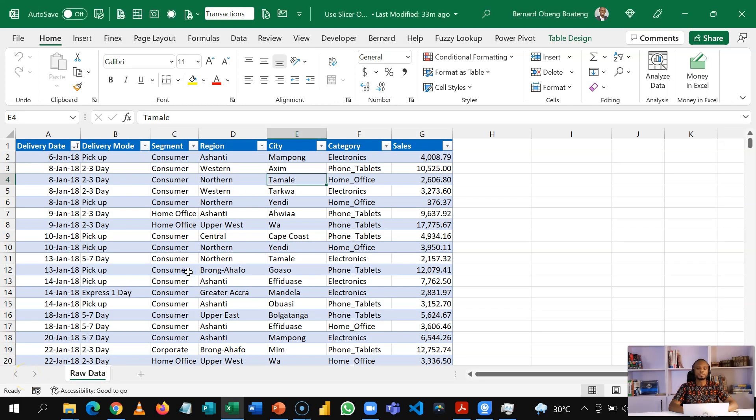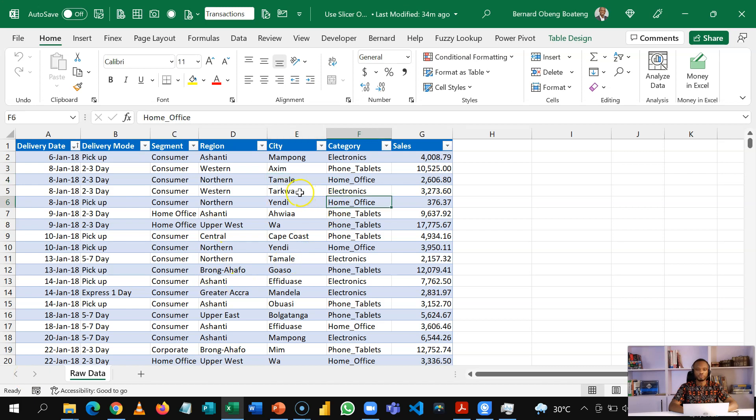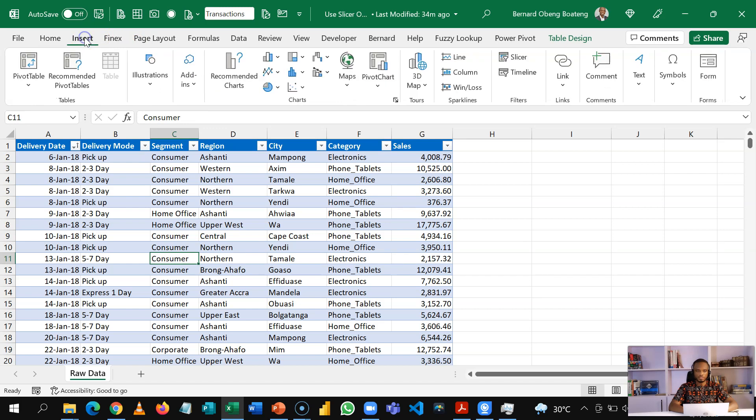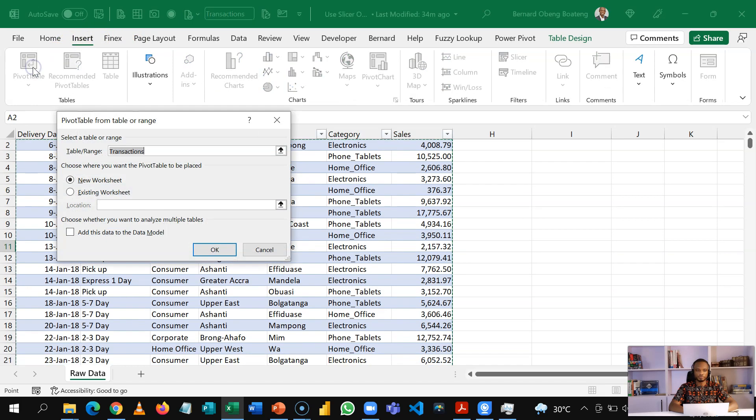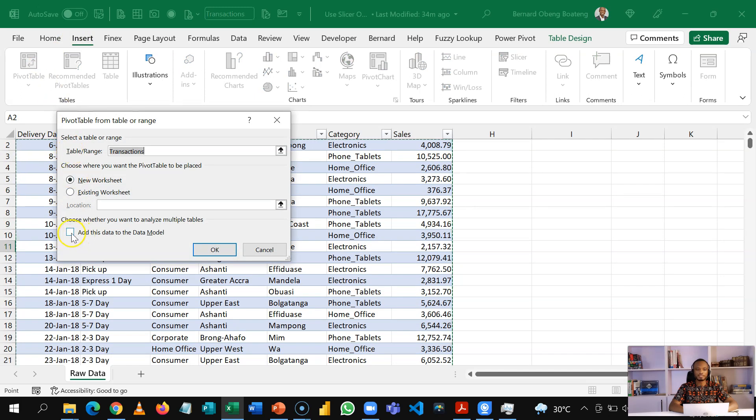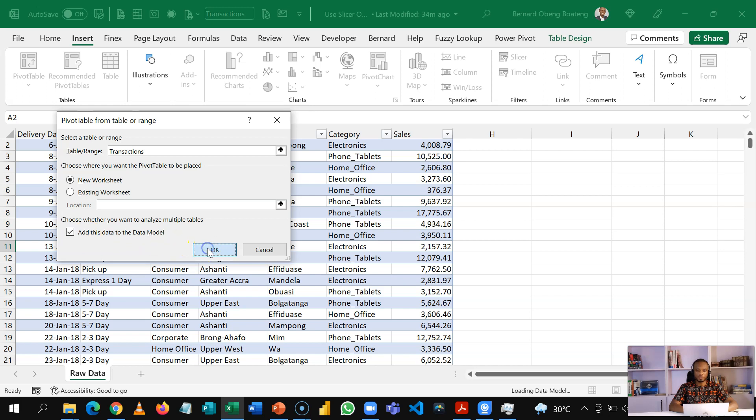So here's my sample data. It's basically sales for a shop and my goal is to analyze this by customer segment. So to do that, I'm going to insert a pivot table. So I'll go to insert pivot table. Now because of what we want to do, it is important we add this to the data model. So you check this option to add to the data model and then you click OK.